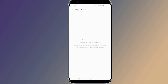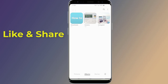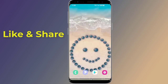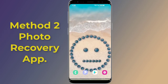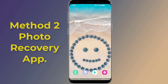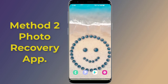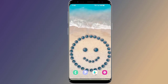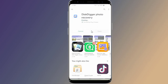Now you will find the deleted photos and videos have been restored to the phone gallery again. This is how to recover deleted photos from the Android phone recycle bin. For Method 2, using a photo recovery app — there are several apps that claim to recover deleted pictures on Android smartphones. Here is one of the best: go to the Play Store and search for DiskDigger Photo Recovery.